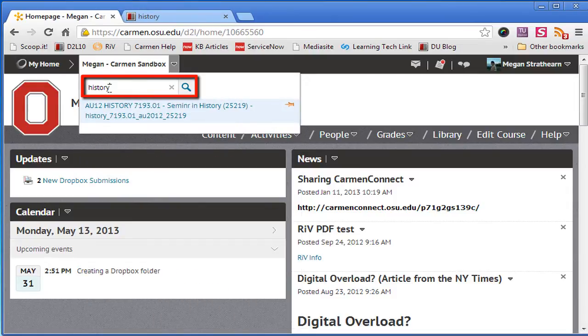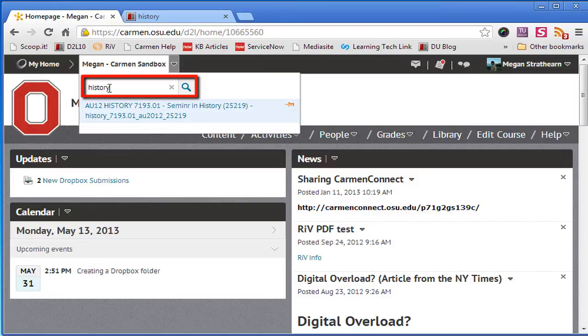You can type in the course number as well, but you don't need to type in the course number. You can just type in as much of the course name as you can remember and the filter results will show as much of that course as you have typed.